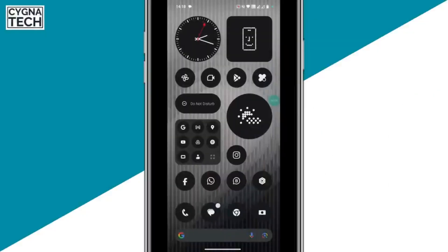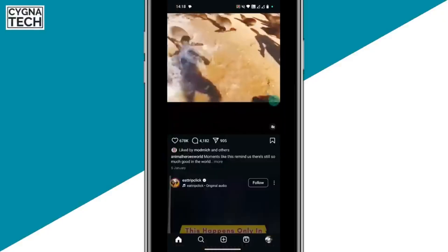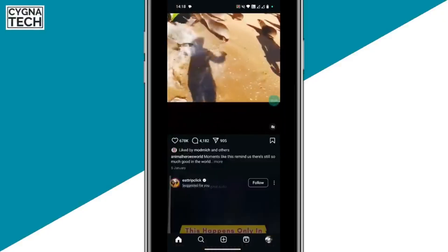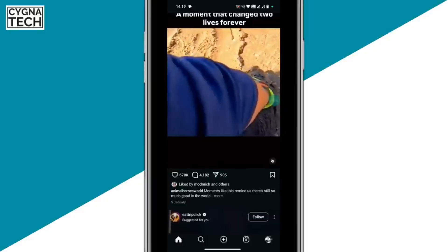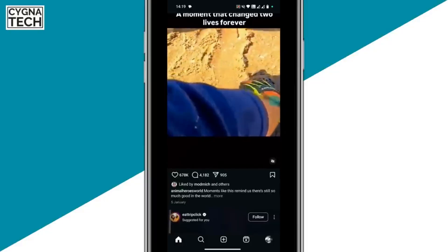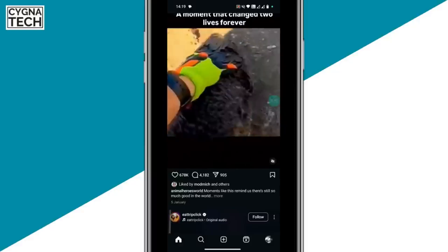The first thing is get hold of your Android device and after you do that, open the Instagram application. What we're trying to do here is clear whatever suggestions are shown by default. There are a few things you need to do so that it is completely done.